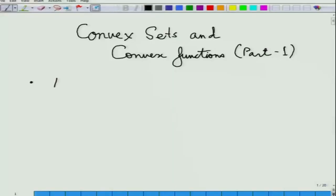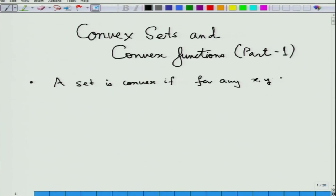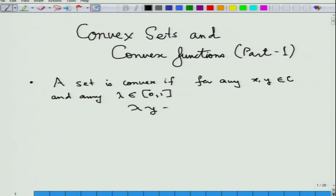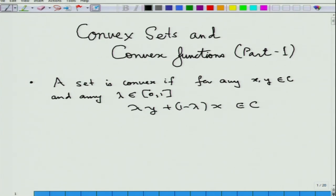So we go back and relearn our notion of a convex set. A set is convex if for any x, y which are in the set C, and any lambda chosen between 0 and 1, lambda times y plus 1 minus lambda times x must also belong to the set C. We have given several examples last time, and here we look into from the geometrical perspective and write down some important examples of convex sets.